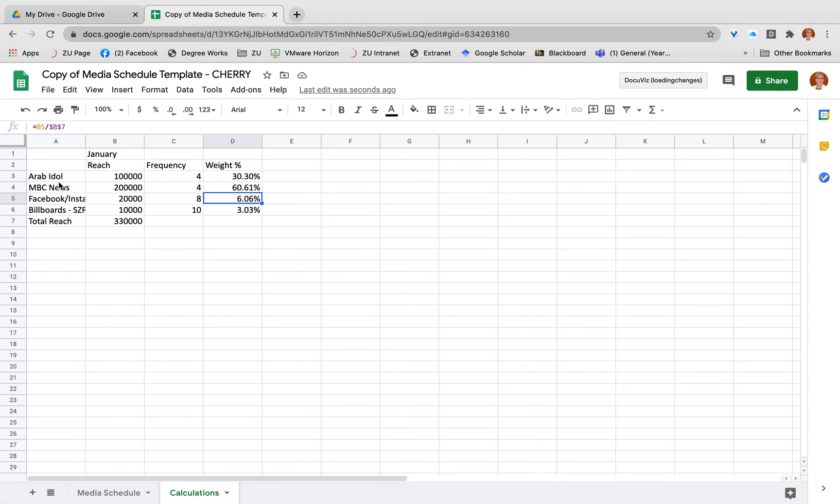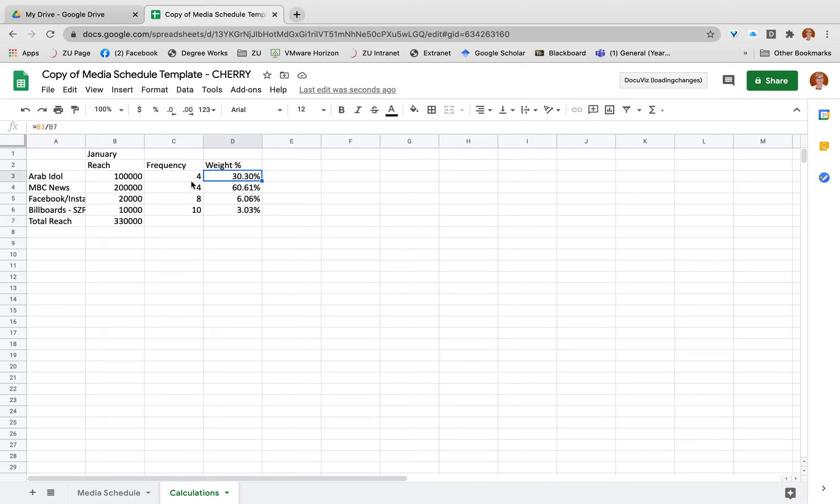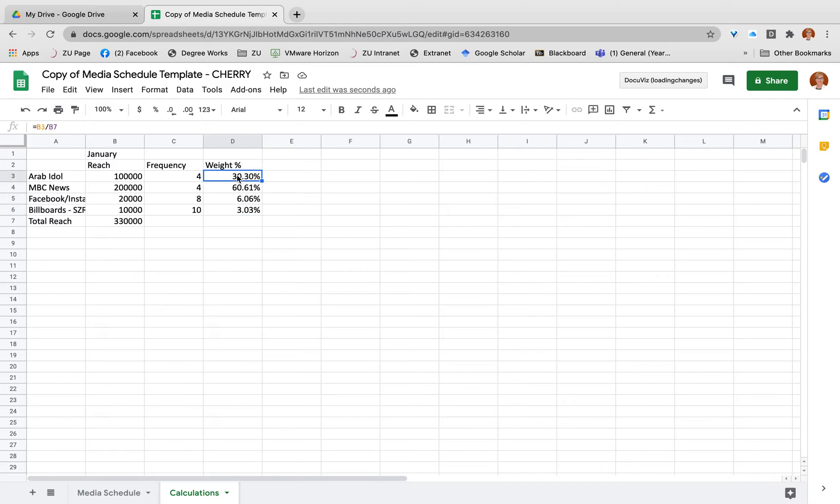What we need to do to calculate our average frequency is to create that weighted average. All you do is say, okay, 30% of my reach, of the people seeing my ad at least once, are going to see it four times. So my weight, 30.3% times by my four - so the proportion of the frequency that is related to Arab Idol is what I've got here.